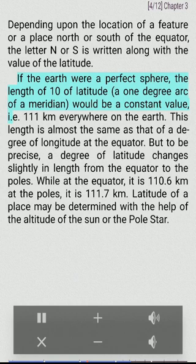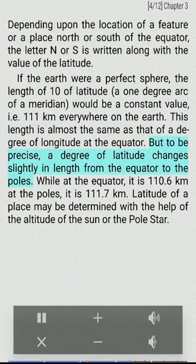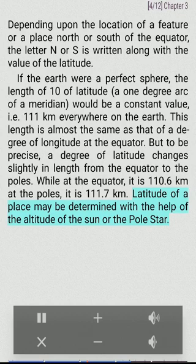If the Earth were a perfect sphere, the length of 1° of latitude, a one degree arc of a meridian, would be a constant value, i.e., 111 kilometers everywhere on the Earth. This length is almost the same as that of a degree of longitude at the equator. But to be precise, a degree of latitude changes slightly in length from the equator to the poles. While at the equator it is 110.6 kilometers, at the poles it is 111.7 kilometers. Latitude of a place may be determined with the help of the altitude of the sun or the pole star.